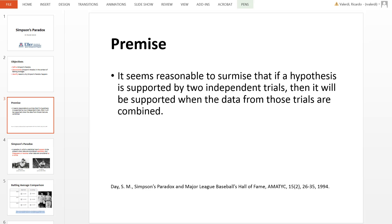Let's begin with the premise. It would be reasonable if you look at two independent trials and you have a hypothesis that works for those two independent trials, then when you combine the trials into one trial, the same hypothesis will hold true. That is a reasonable premise. However, Simpson's Paradox says that this may not always be the case.